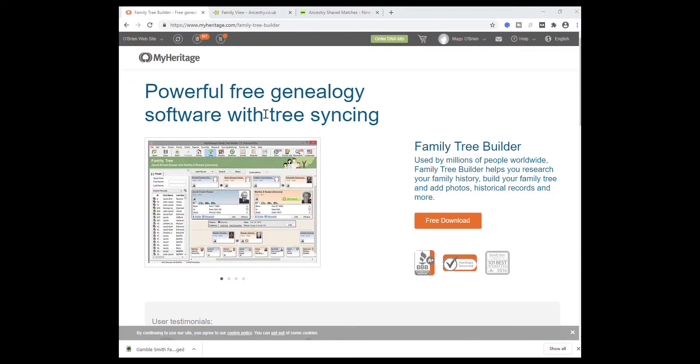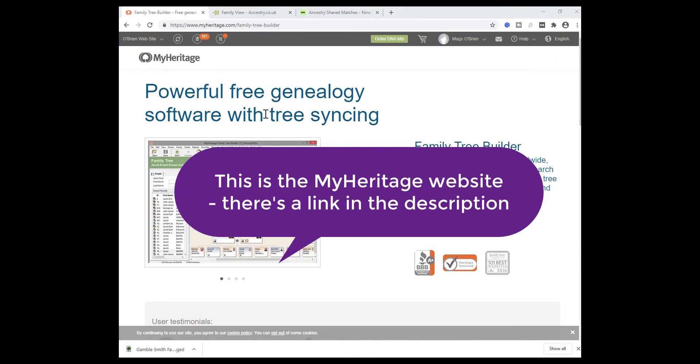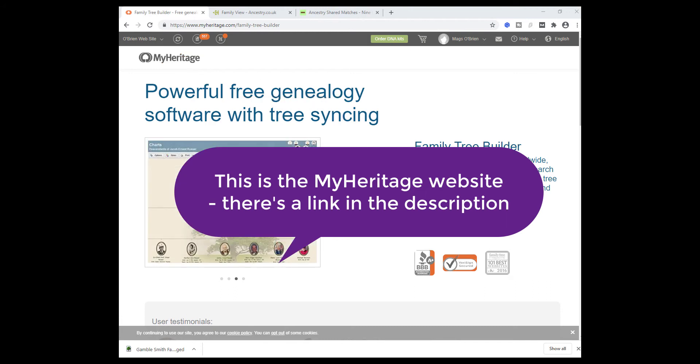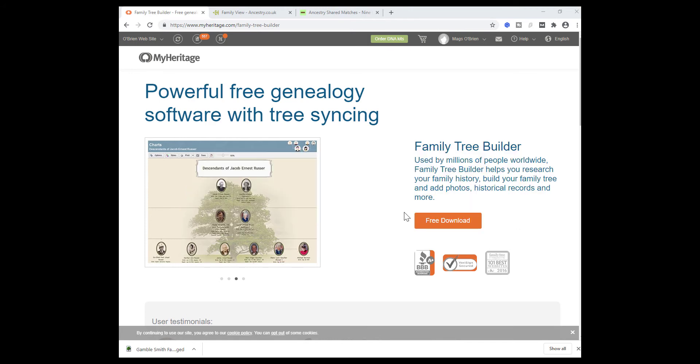This is the download page for Family Tree Builder on MyHeritage. There'll be a link in the description below. Just download and install the software on your desktop, it's fairly straightforward.